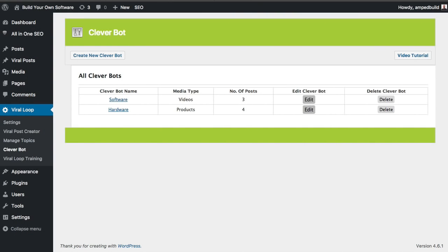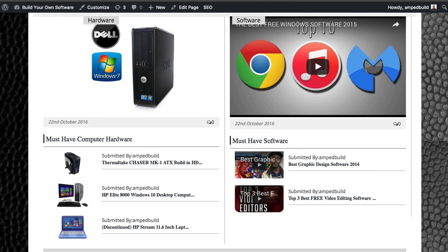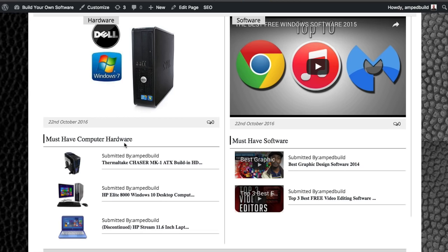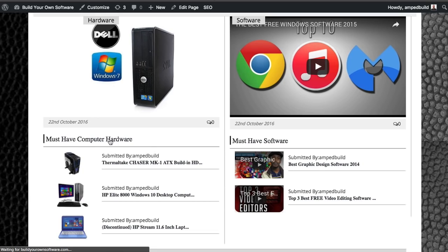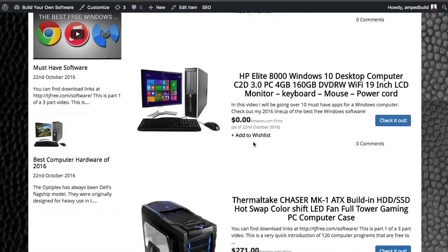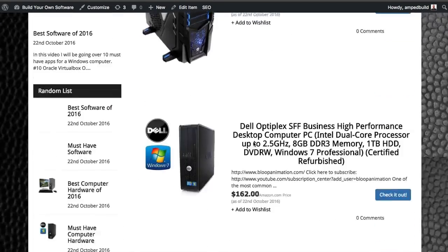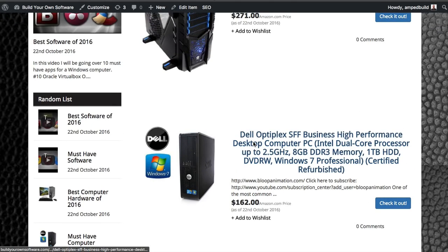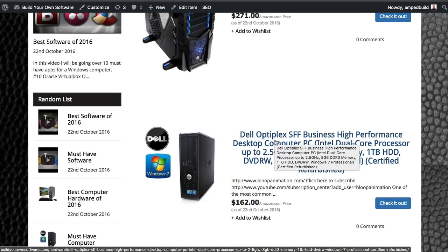So it's been a couple of hours and let's go ahead and check back in and see what our Cleverbot has found. If I go back over to the front of the site, you're going to see now that we have hardware, software. We have must have computer hardware and must have software. So these are the two titles, two of the titles that I used when I set up the Cleverbot. Now let's go ahead and just take a look inside. So we've got the must have computer list.